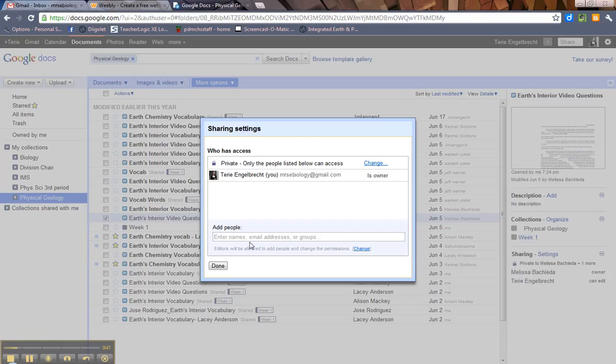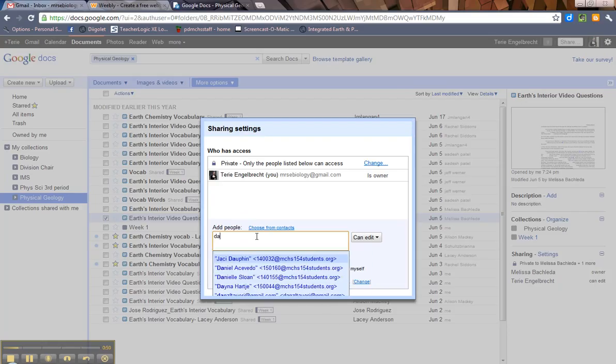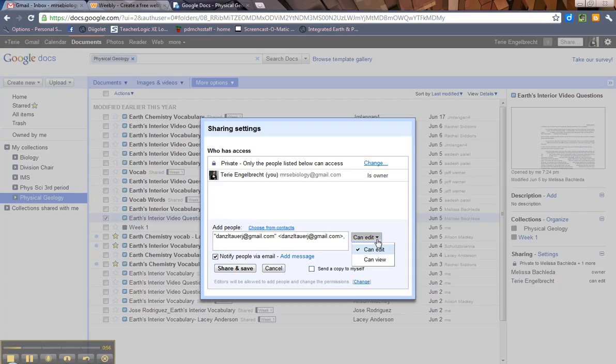If I just want to share it with one person, and I just want to share it with DT, and I want him to be able to edit it, remember he can edit or view. There's no can comment option this time because you can't comment on an entire collection.